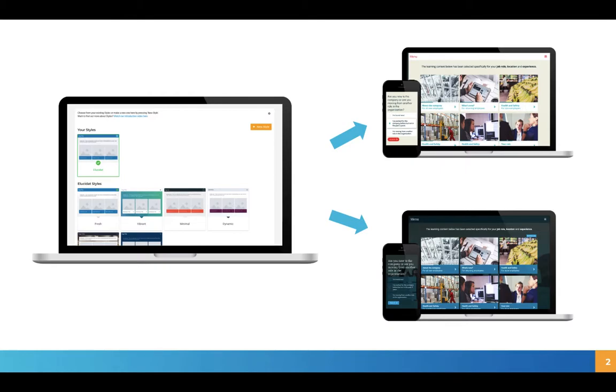You can either work with one style across your whole account or you can create multiple styles and reuse them for different projects.